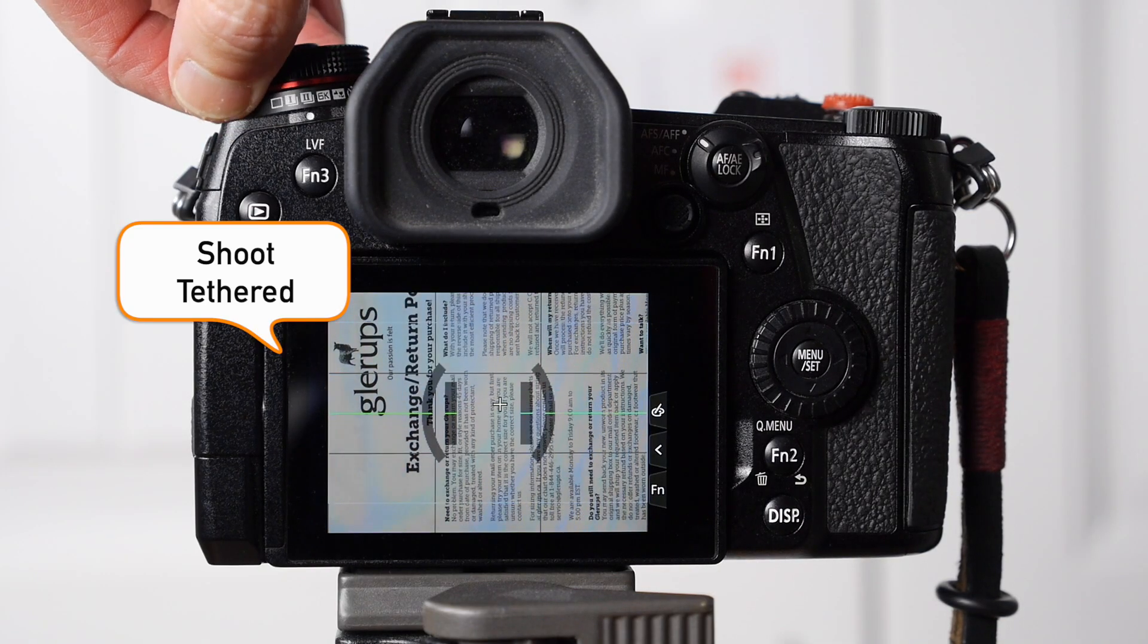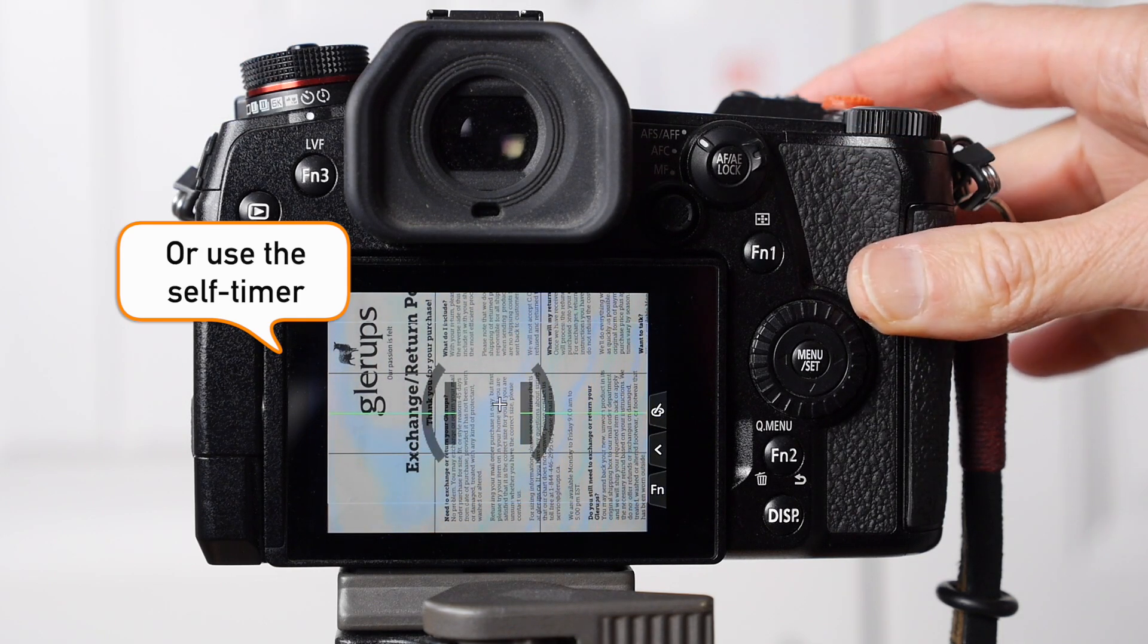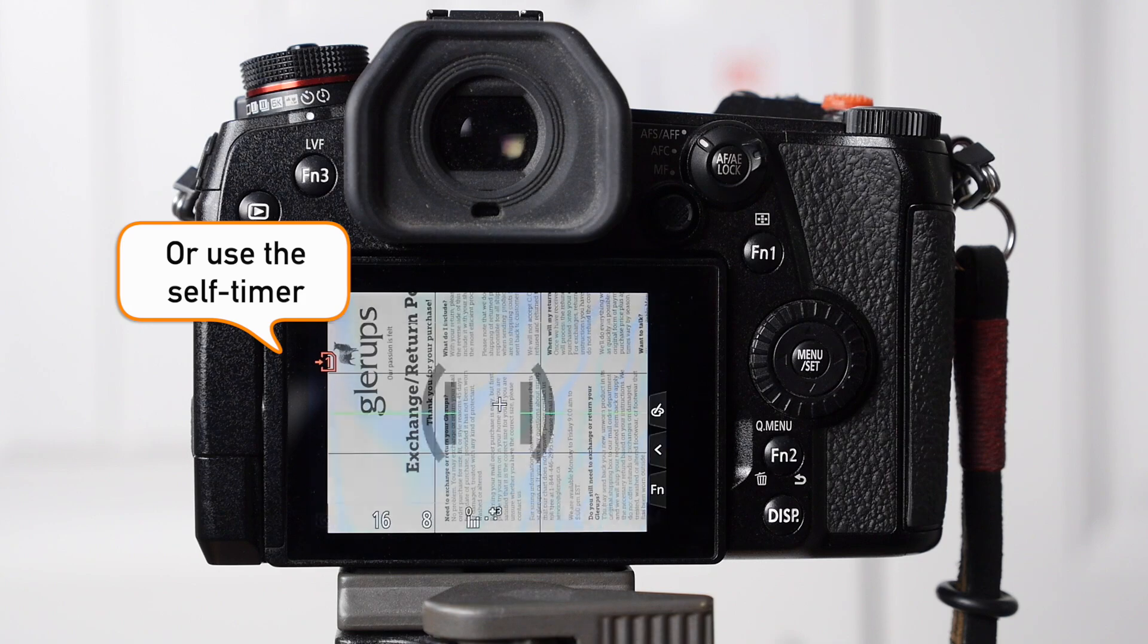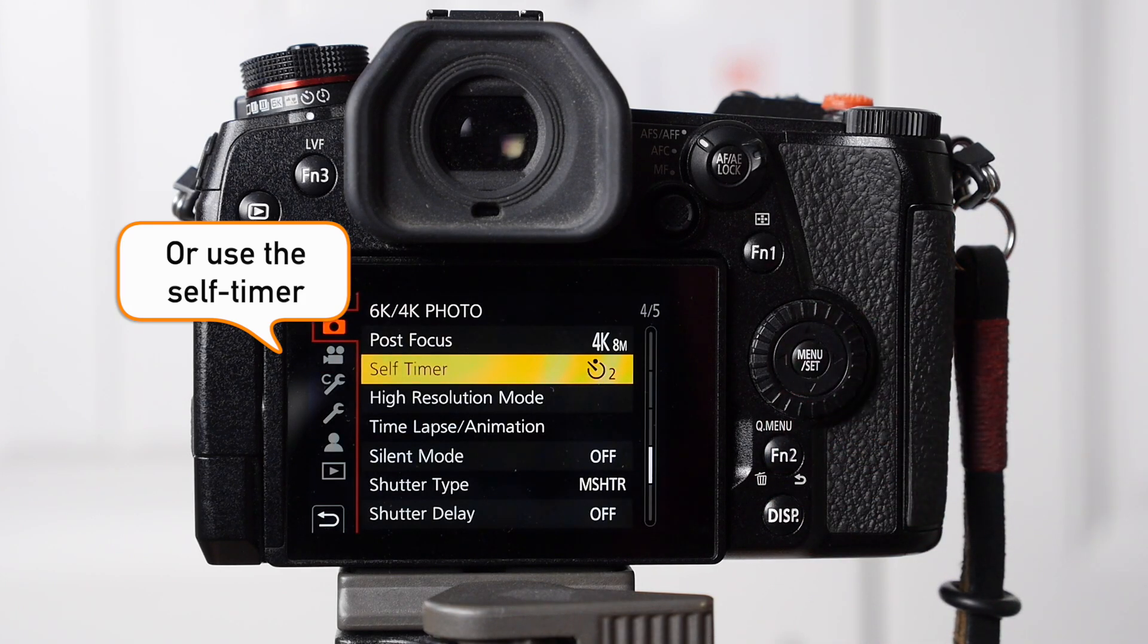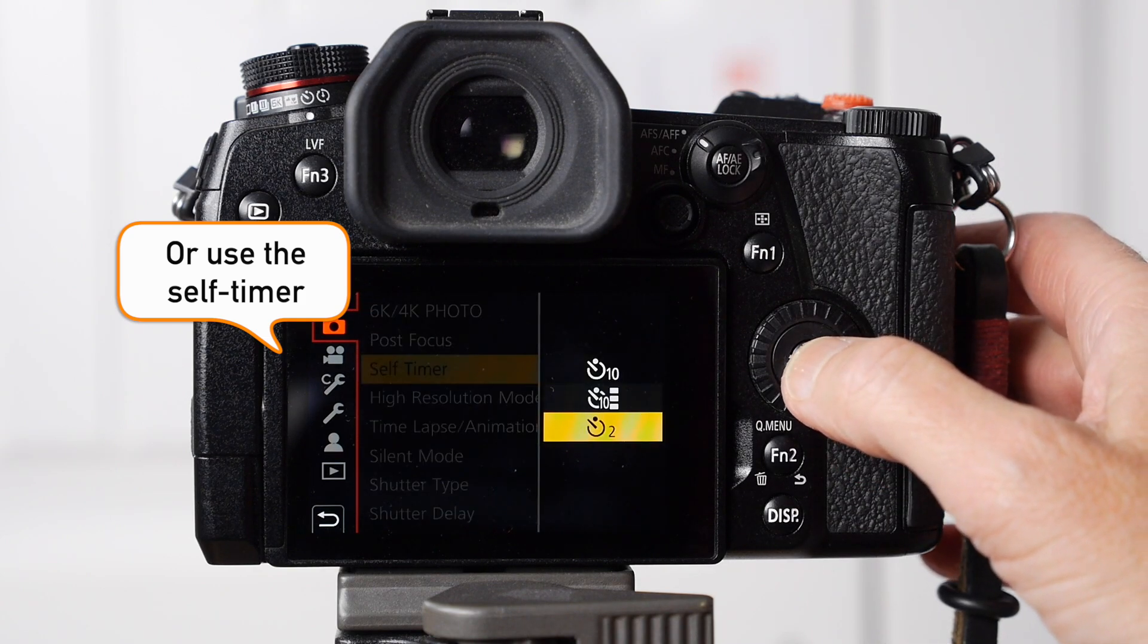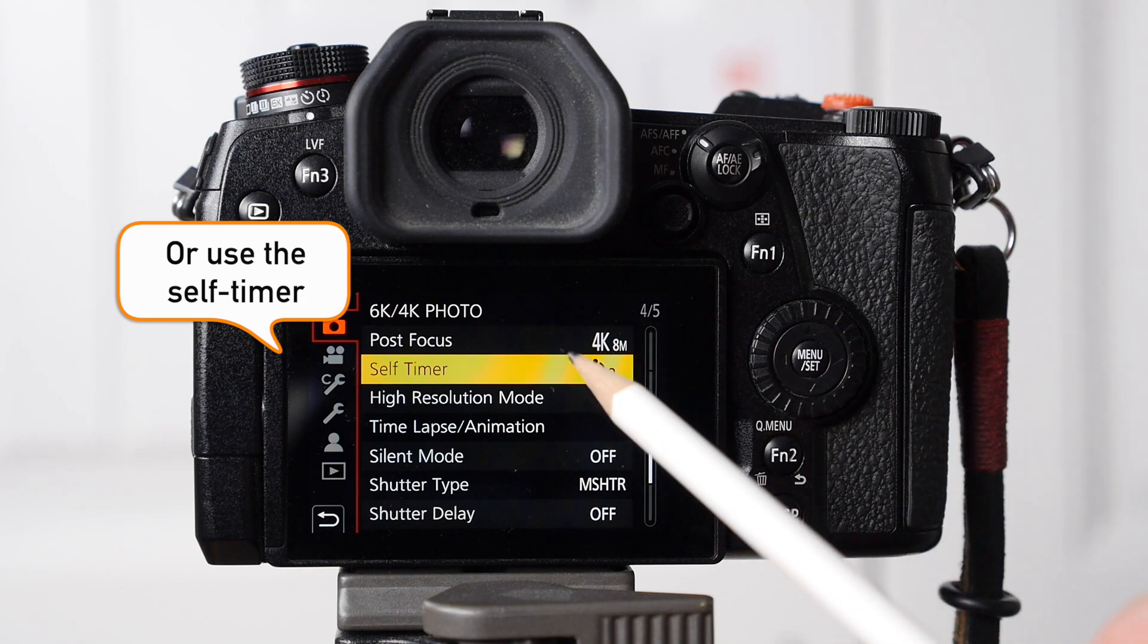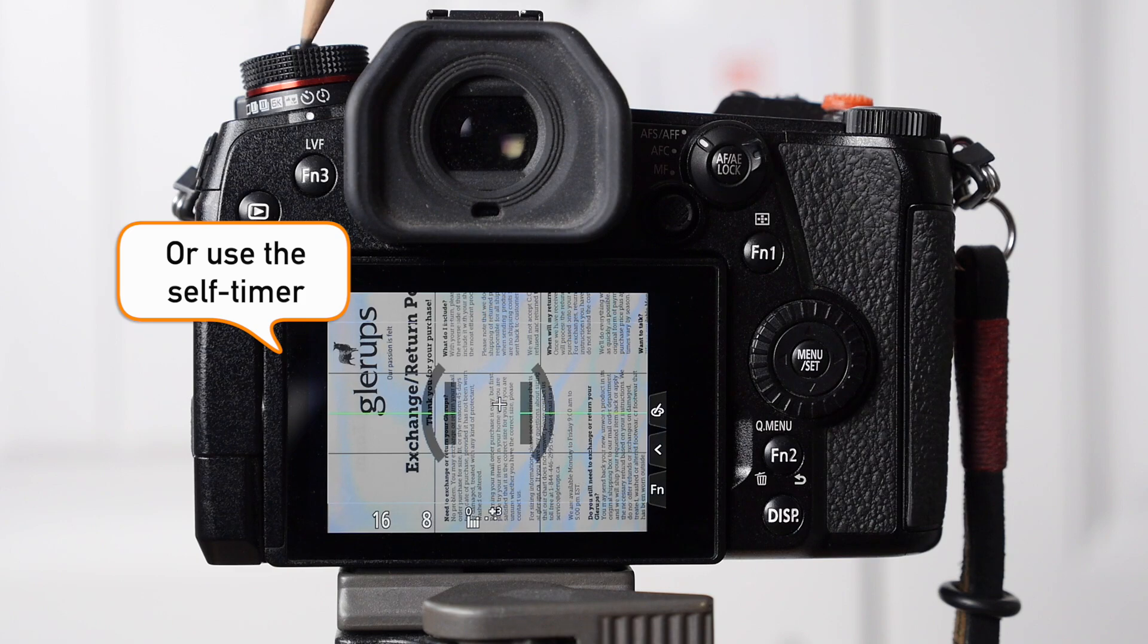I shot these tethered, but you can shoot tethered or use the self-timer so that you don't touch your camera when shooting. If you get into long shutter speeds, you might get some camera shake or vibration, and you want your camera to be perfectly still. If you have a Lumix G9 or any camera that allows you to have a short self-timer, set it up for two seconds or something like that. That works fine.